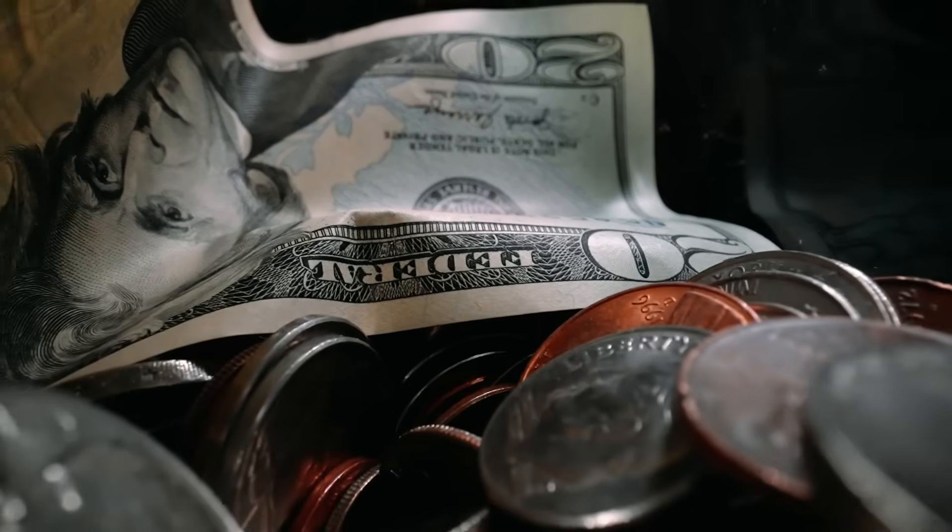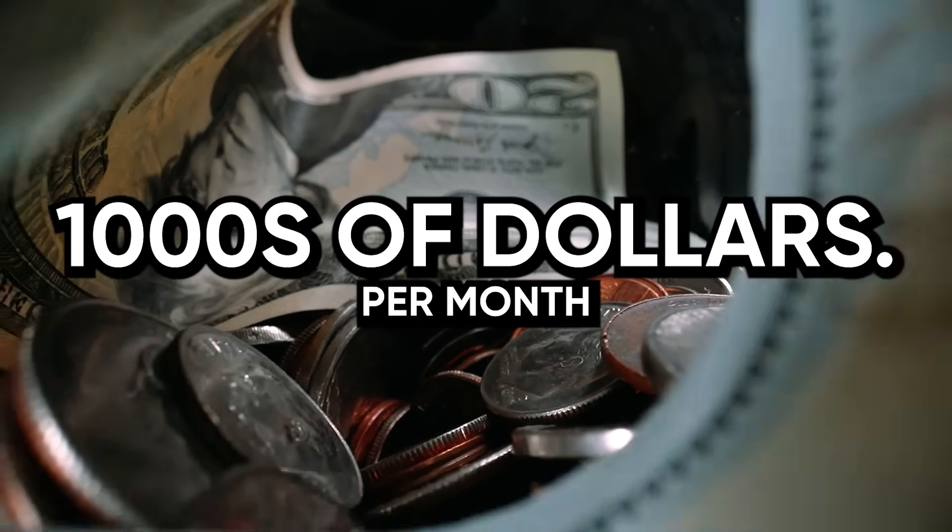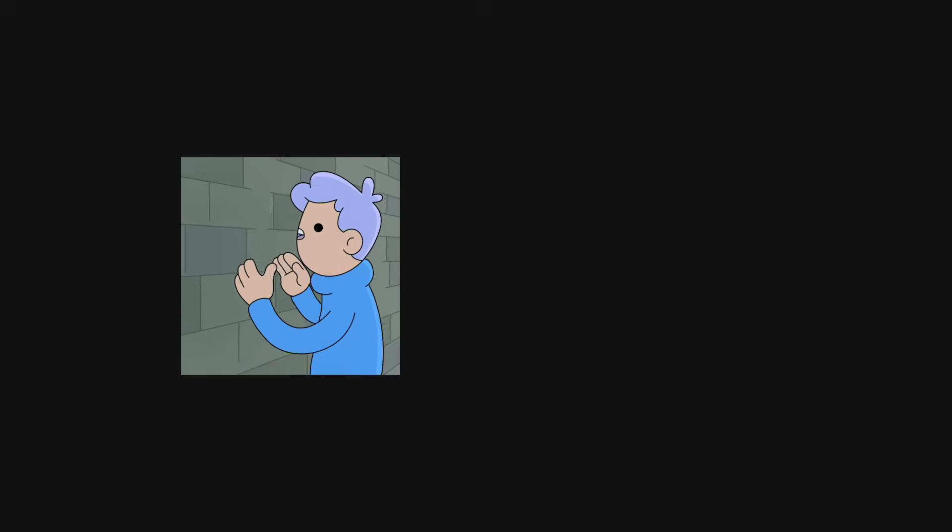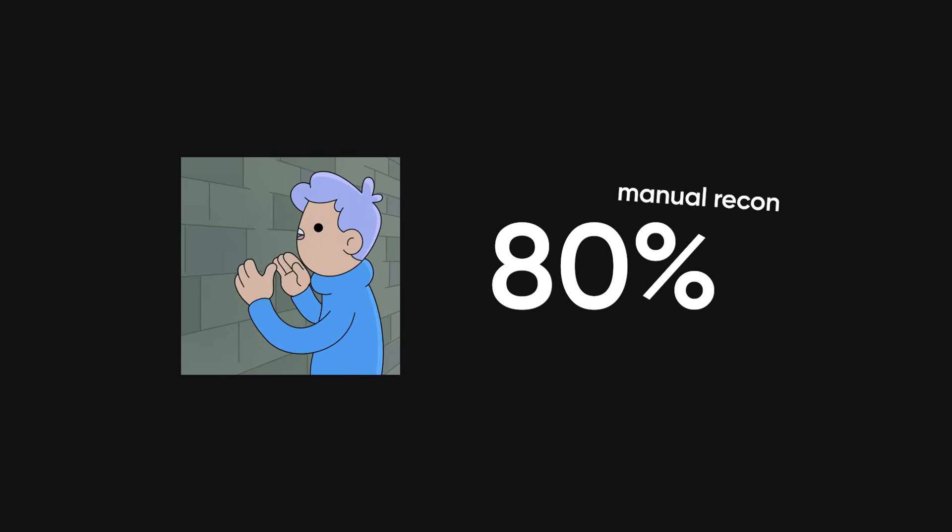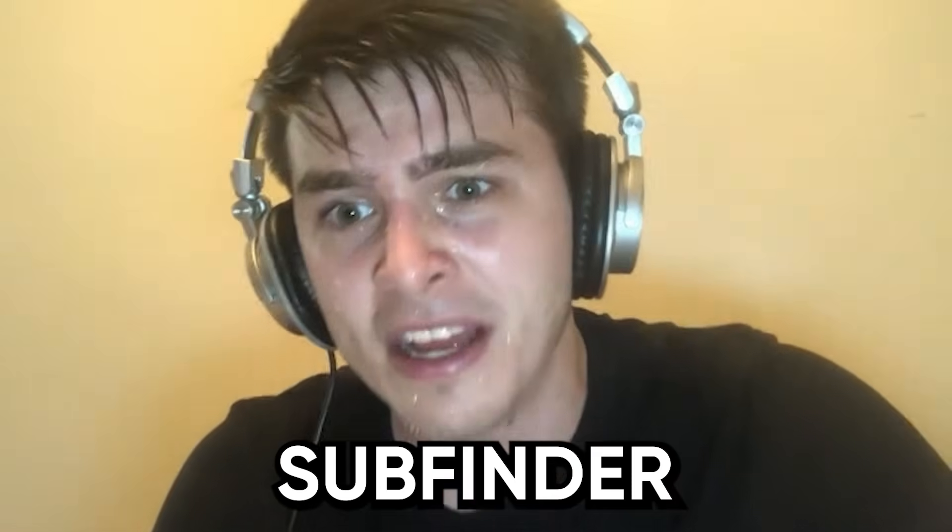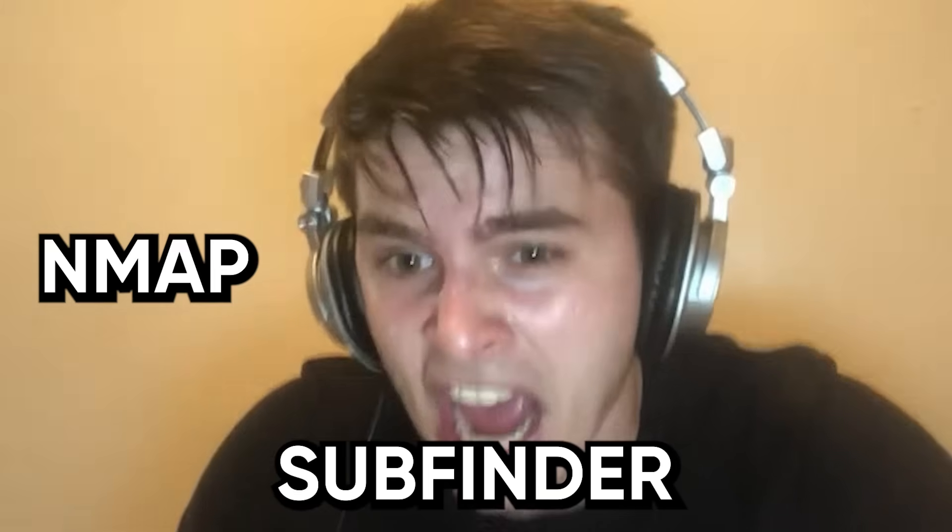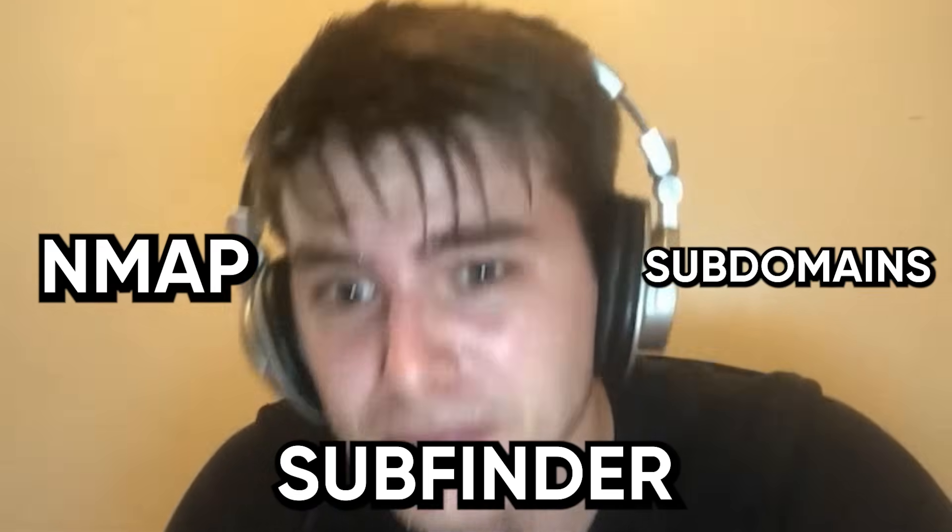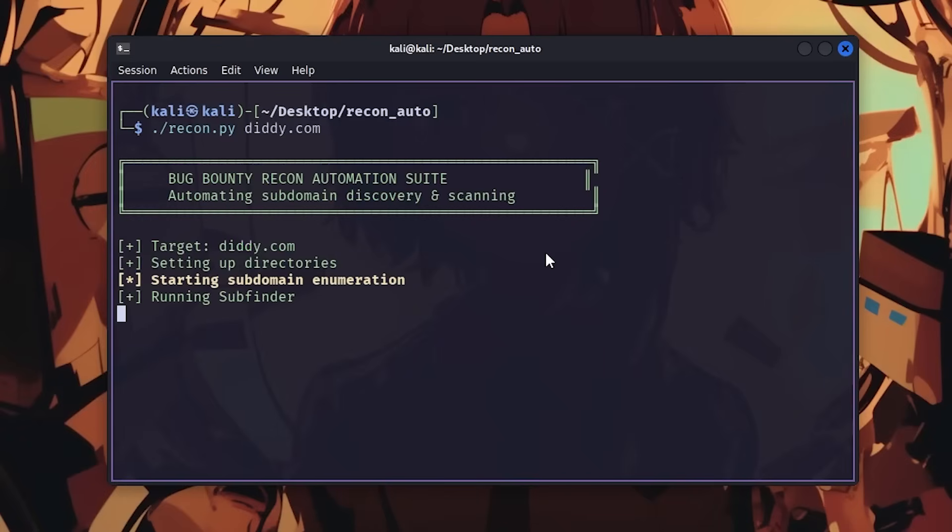Bug bounty hunting can make you thousands per month if you do it right, but most people waste 80% of their time doing manual recon that should take five minutes—manually running subfinder, manually running nmap, manually checking each subdomain, then wondering why they're not finding bugs. Let me show you how to automate literally everything so you can focus on actual hacking instead of running the same commands for six hours.